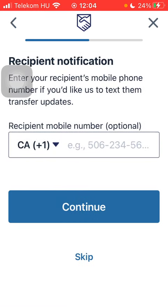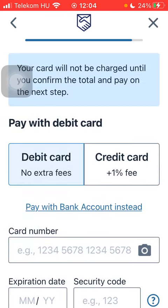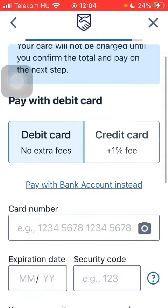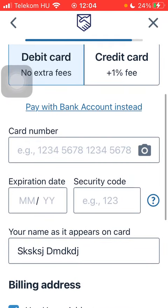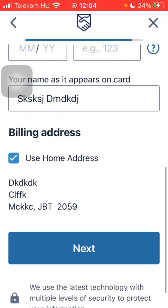Tap on Continue. You can add the phone number of your recipient, but you can also skip this step. Finally, add your card details including card number, expiration date, and security code, then click the Next button. That's it for this video, guys — see you in the next one, bye bye!